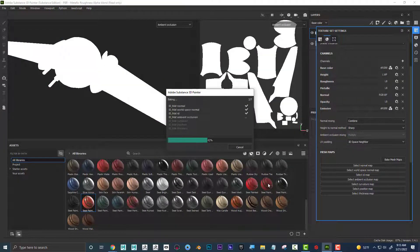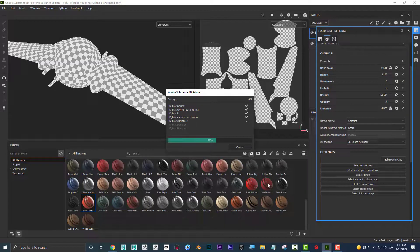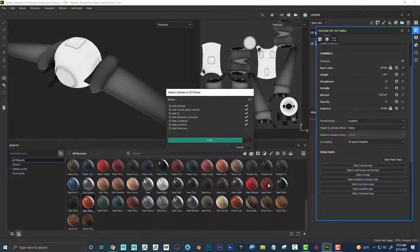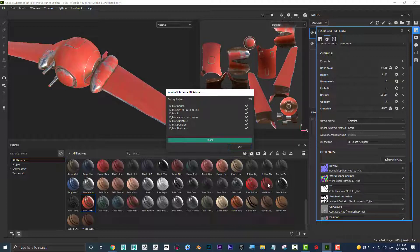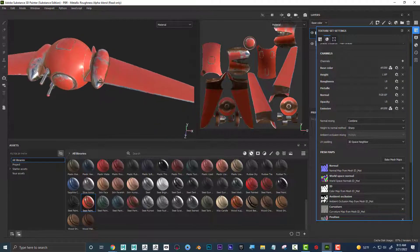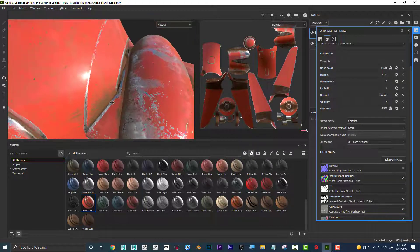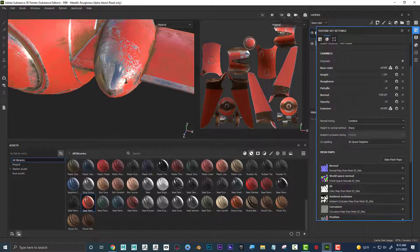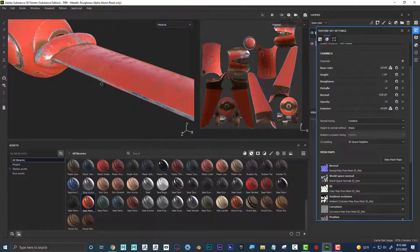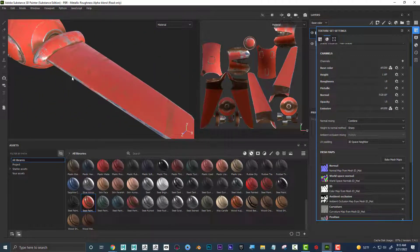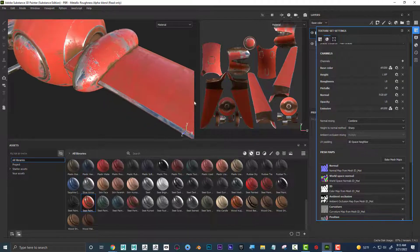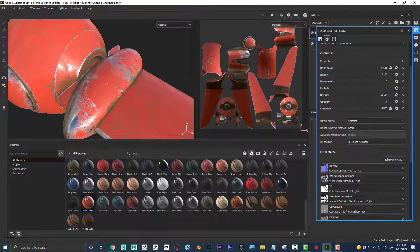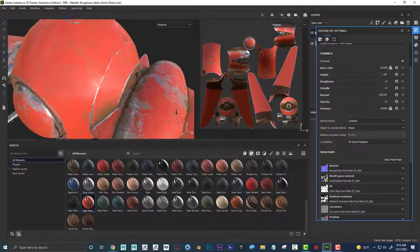Now it's going to analyze the mesh — it's finding where the crevices are, where the edges are, where all of that is. And because it knows where those edges are, it knew where to chip the paint. If there's like a 90-degree angle or an edge, that paint got chipped off of there.